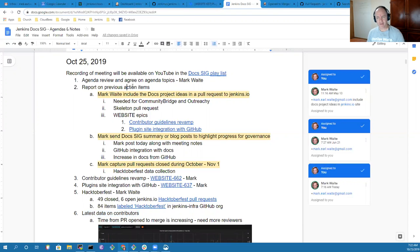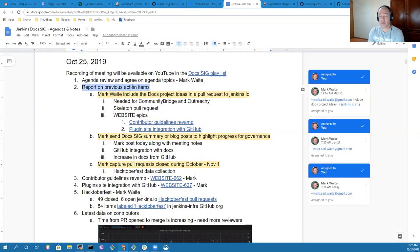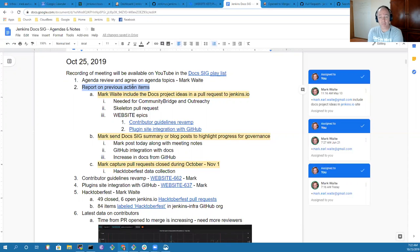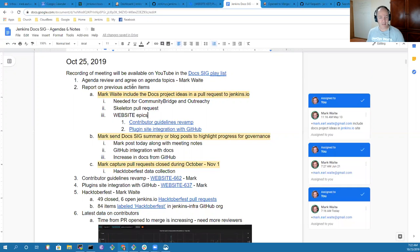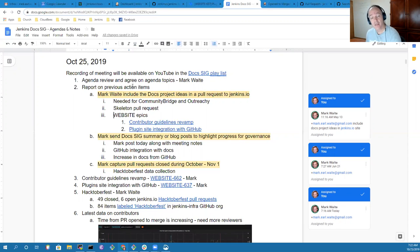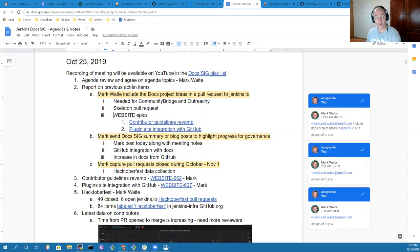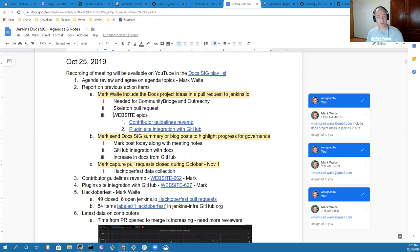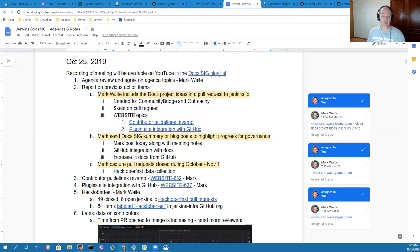In terms of previous action items, I still have the open pull request to provide project ideas into the Jenkins.io site. In the interim, Oleg has done a great job of creating two epics that we're using to track those website improvements as the Contributor Guidelines Revamp and the Plugins Site Integration with GitHub.